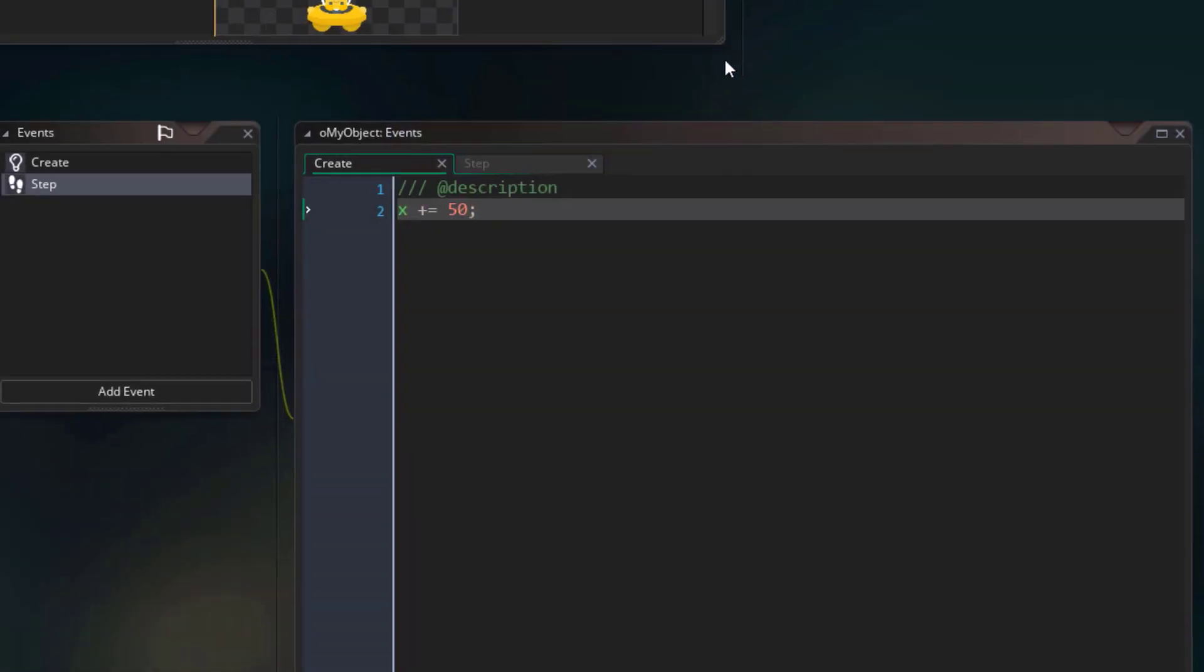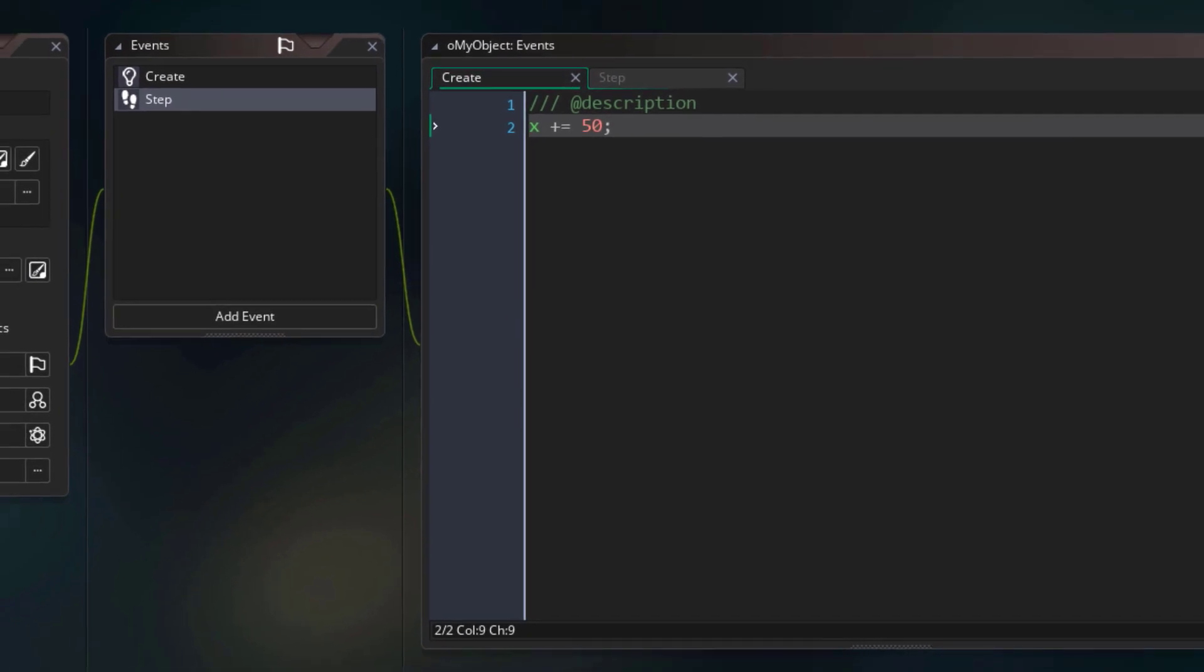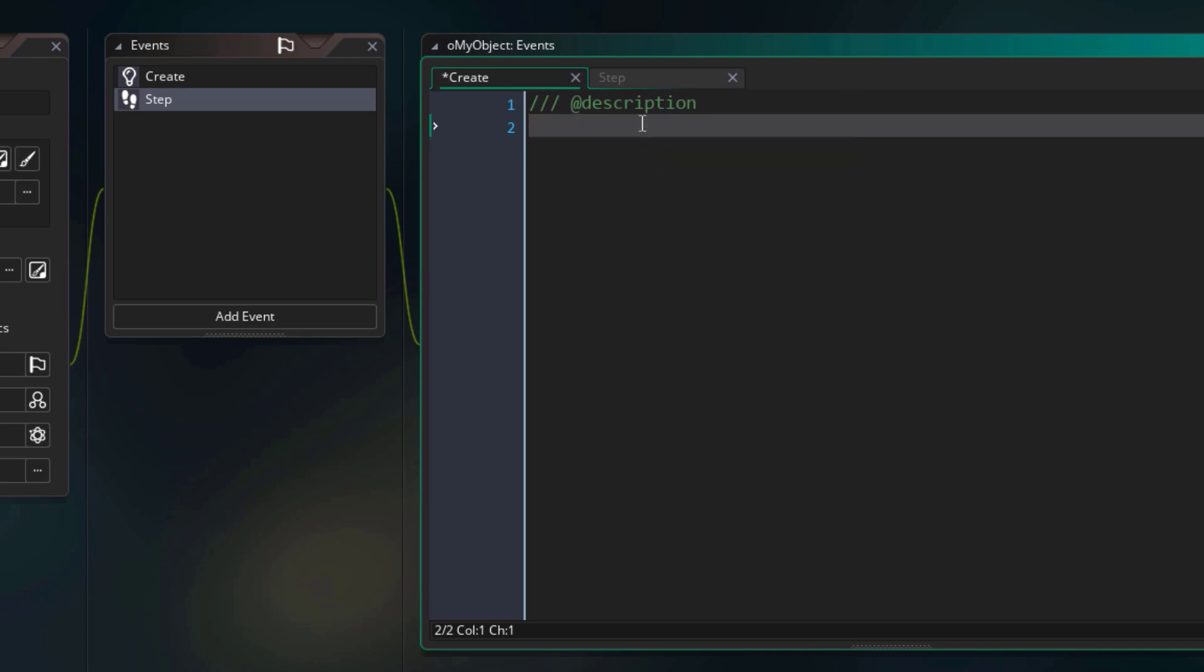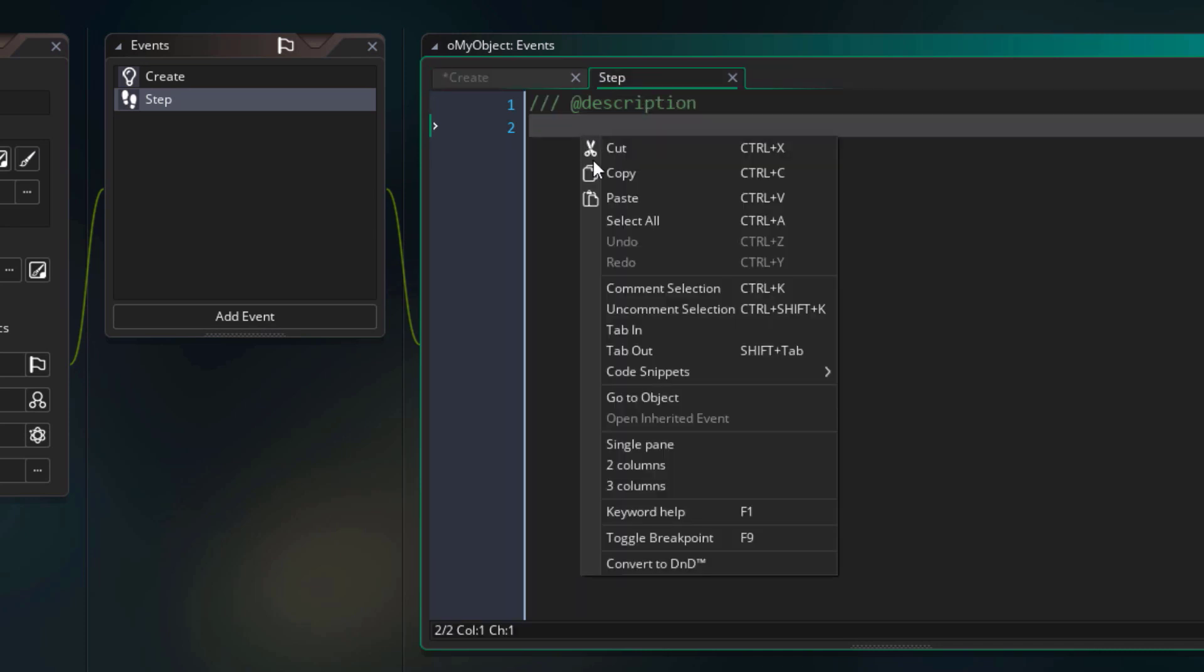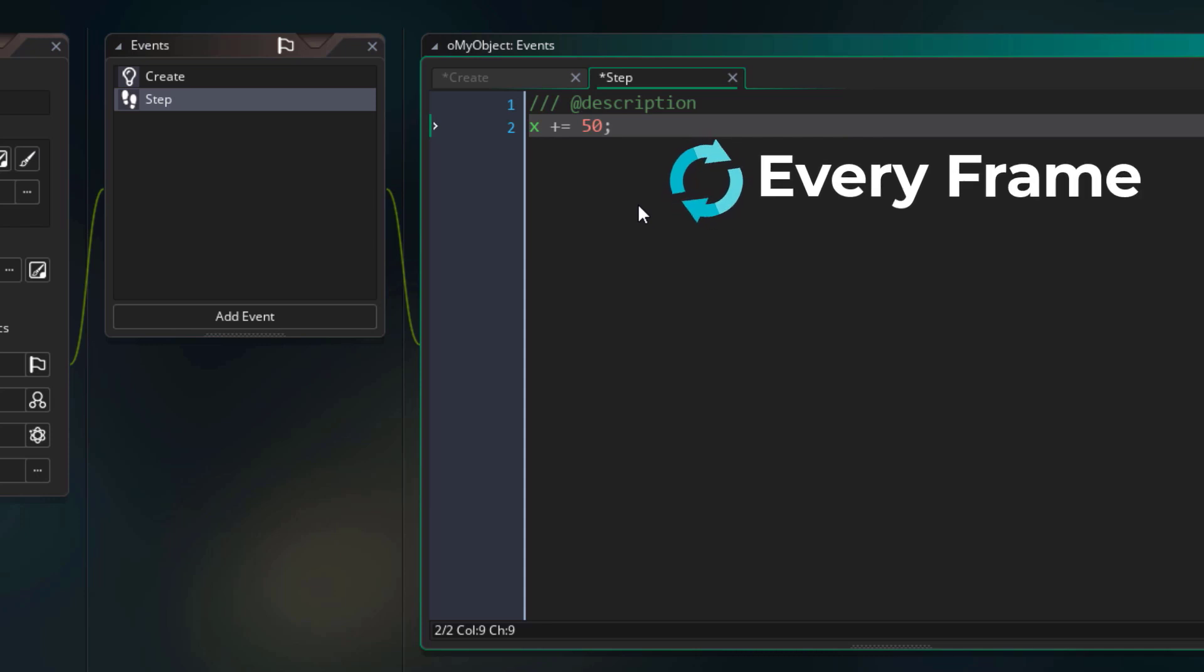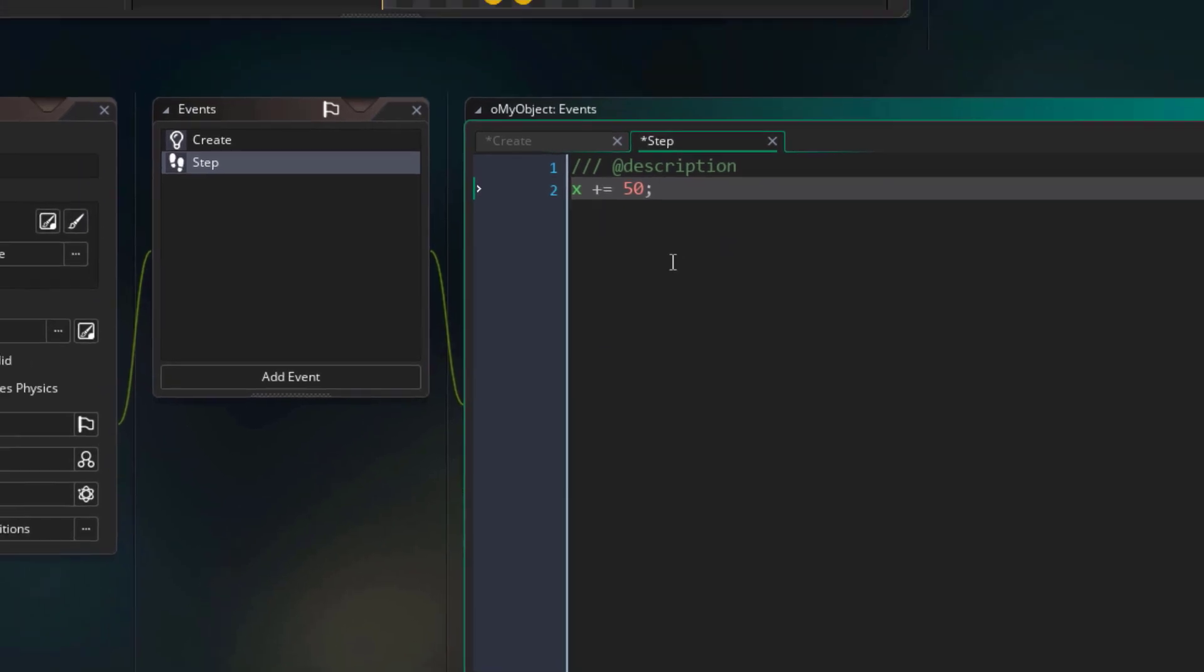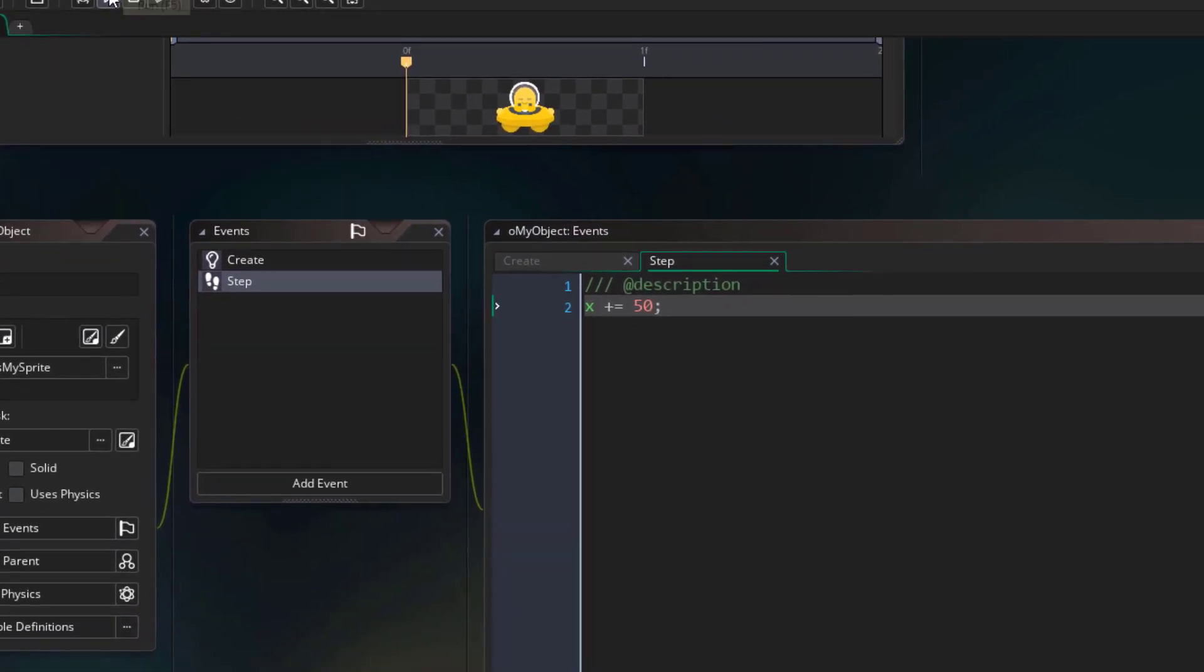Now let's see what happens if we run the same code, but in the step event. So I'll select the code and cut it, then go into the step event and paste it here. This event runs every frame. So the instance moving 50 pixels to the right is going to happen every frame, so just imagine for a second what that's going to look like. And now let's run the game and see for ourselves.